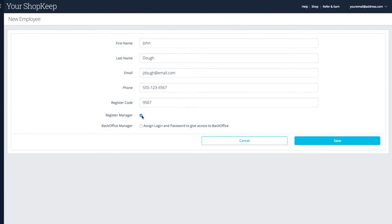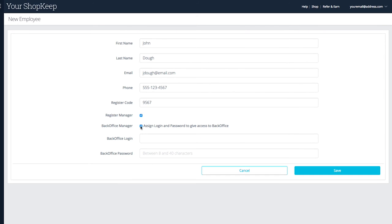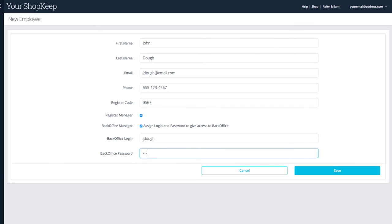The business owner can give an employee their own BackOffice access. To do so, check the BackOffice manager box and enter a login and password. BackOffice managers can view reporting and manage staff, customers, and inventory.